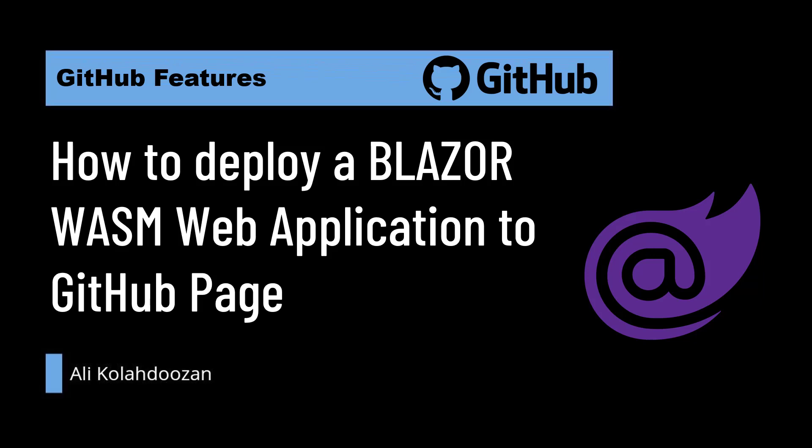In this video, I'm going to show you how we can deploy a Blazor Wasm app to GitHub page. GitHub page is one of the cool features to host any static web app.